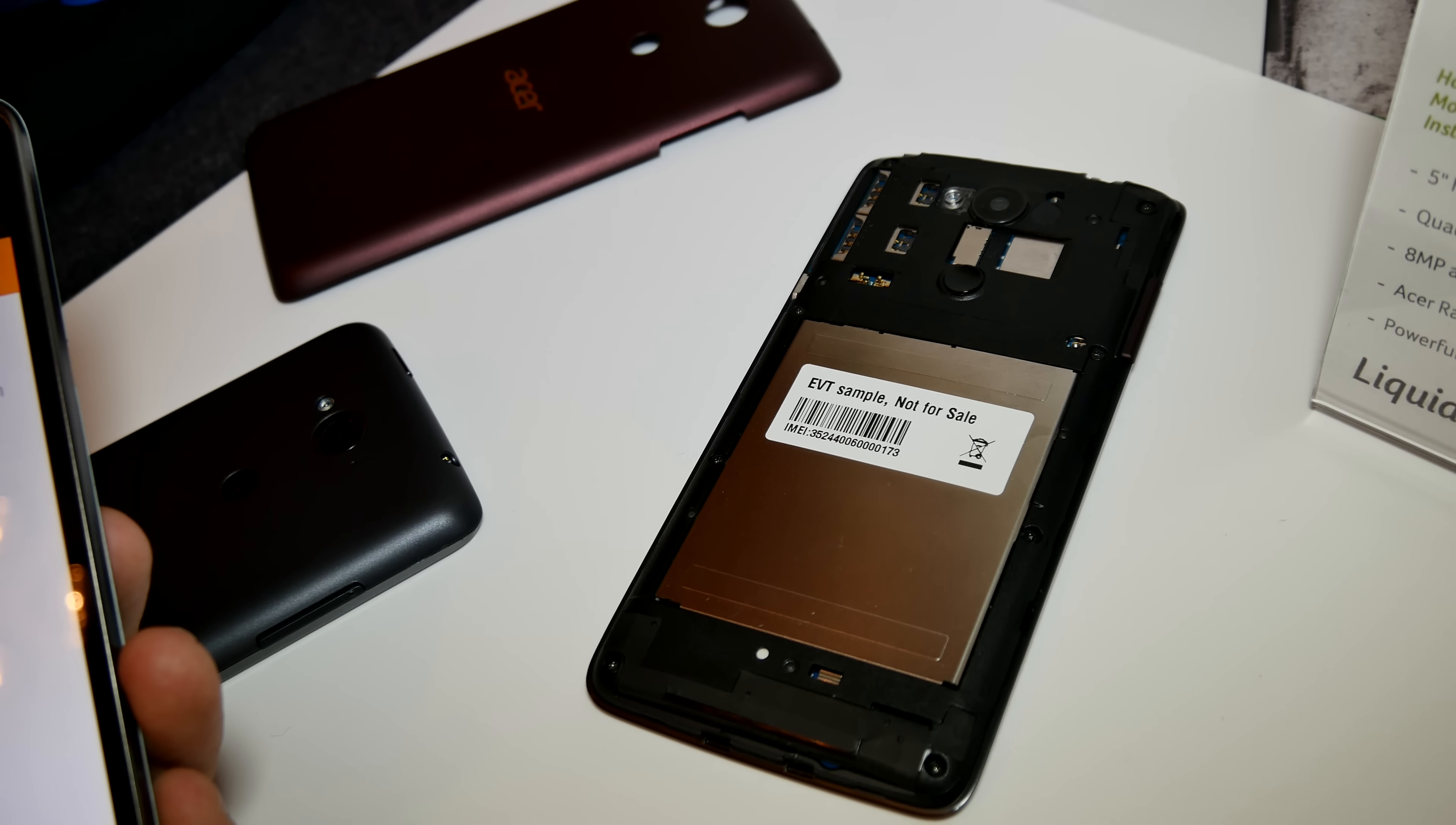This was a really short hands-on with the brand new Acer Liquid E600 smartphone. My name is Malash from Computex 2014. Don't forget to subscribe to my YouTube channel.